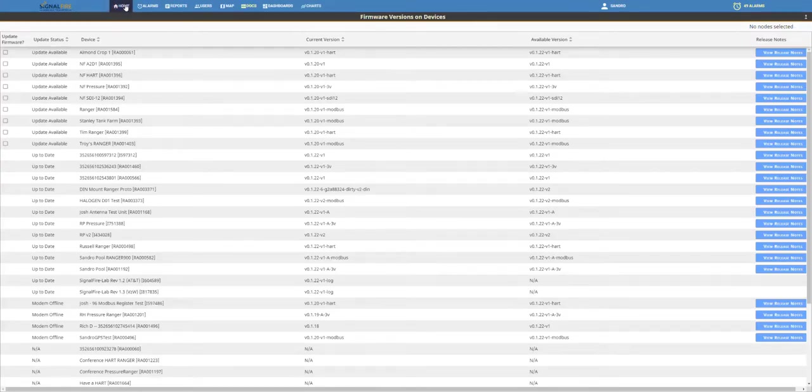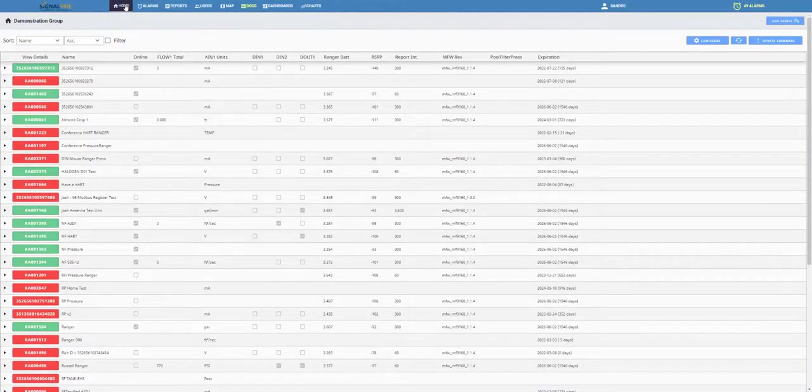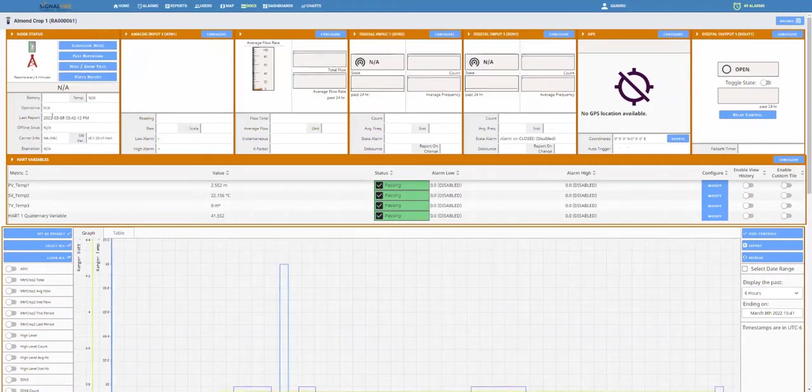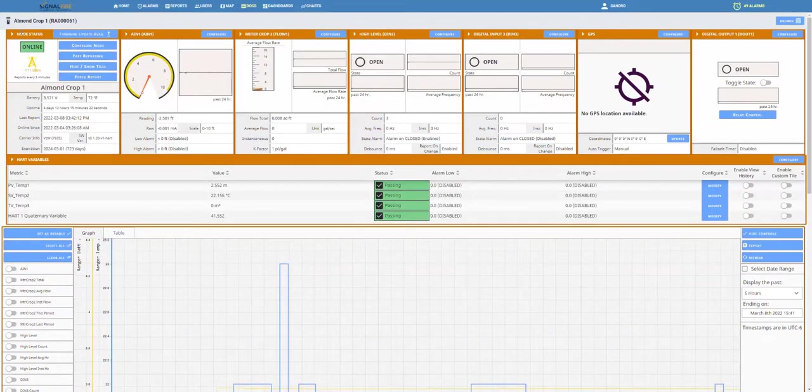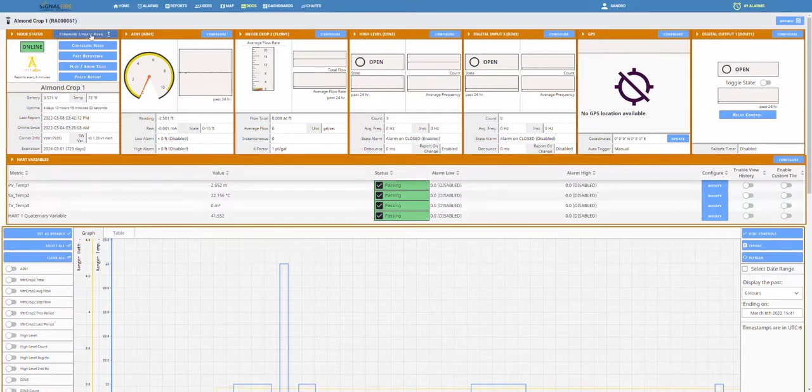Now, you can also go to the node itself. If you click on a node, you will see on the node status tile a status indicating that there is a newer firmware that can be upgraded. So you can click there, and the process of upgrading will begin.